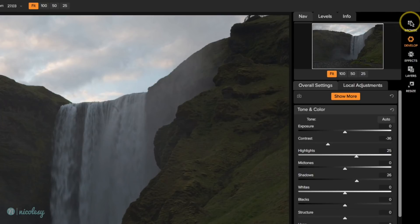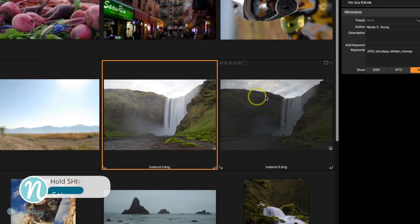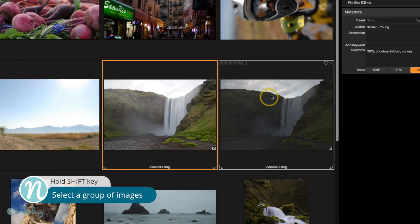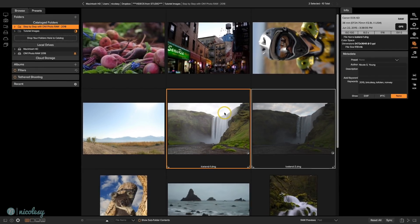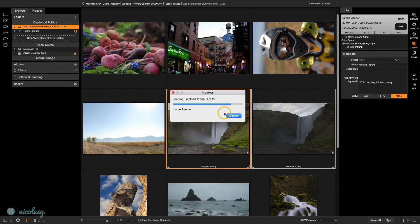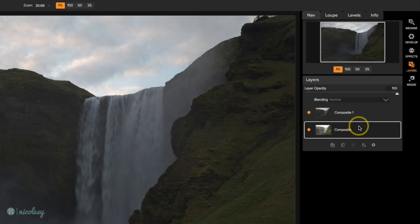So this is great. I'll go back into Browse, select the first image, hold the Shift key, and select the second image. Then I'll click the Layers button on the right. Once I do that, it's asking me if I want to add this photo as a layer or open it as a new photo. What you want to do here is always select Add as Layer, because that will open both images together on one document on separate layers. So I'll go ahead and click Add as Layer. My images are now on two separate layers in the Layers panel.